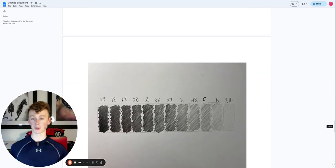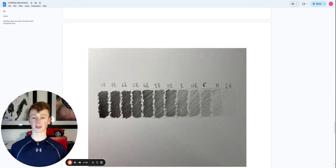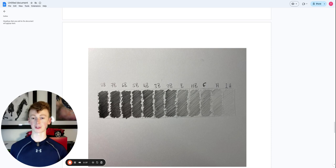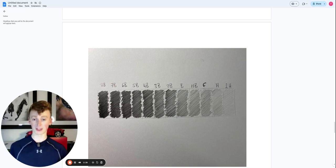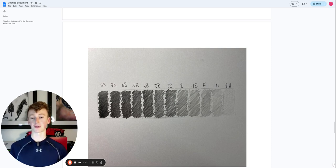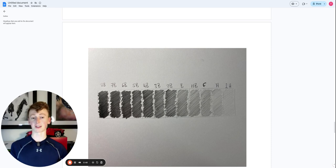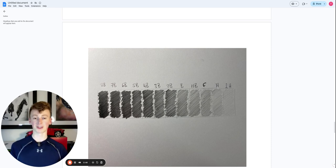Something that new artists struggle with is they don't utilize these two extreme values. What they do is their darkest shadow will be like a 2B and their lightest area will be an H. And this really isn't good enough.